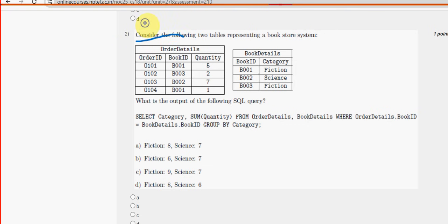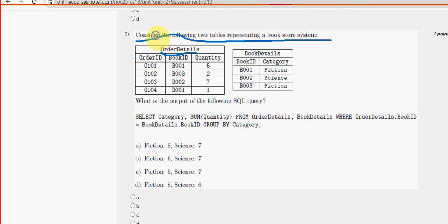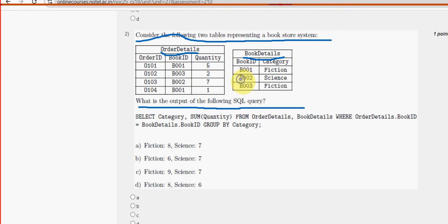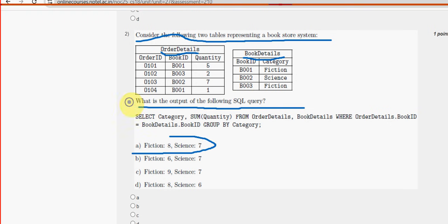Second question: consider the following two tables representing a bookstore system — two tables, order details and book details. What is the output of the following SQL query? For question two, the probable answer is option A: Fiction 8, Science 7. Mark option A.